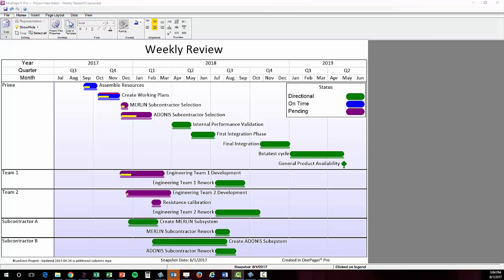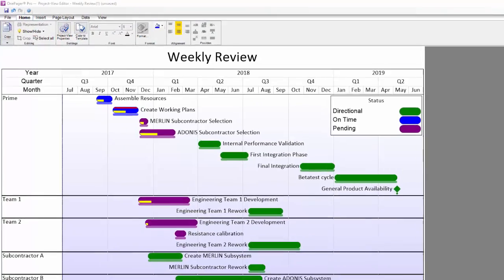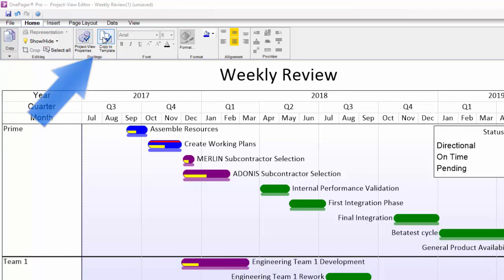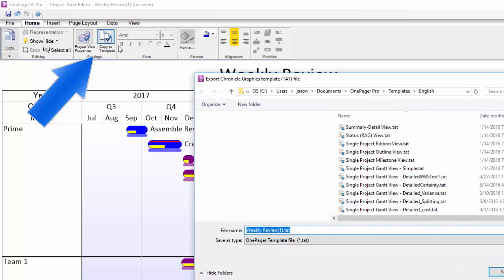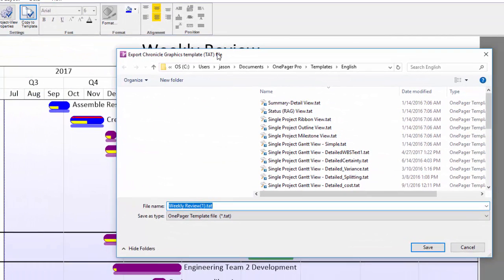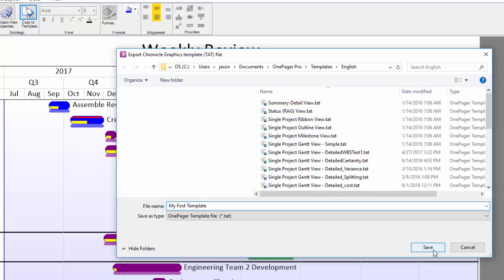You're going to get to the point where you say, ah, now that's how I want my visual to look. When you get to that point, you're going to want to take the settings that are driving the view in front of you and turn them into a template that you can use again. To do that, click the button just to the right of the Project View Properties button that says Copy to Template. It's just like doing a Save As Template in any other Office application.